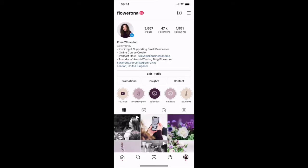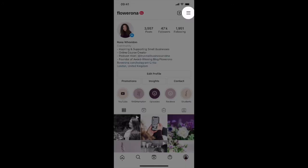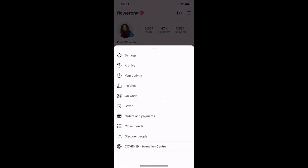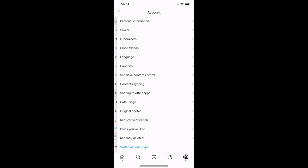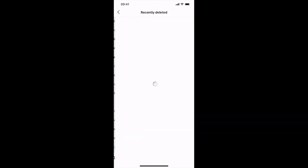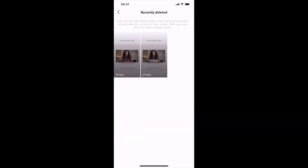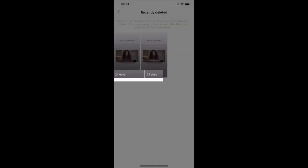Another new feature which Instagram has added is a recently deleted folder. So say for example you delete a post by mistake and you want to retrieve it, you simply go to the hamburger icon in the top right hand corner, then tap on settings, go down towards the bottom where you've got account, and then right at the bottom you've got recently deleted. There you can see things that you've deleted recently — these happen to be a couple of stories — and you can see that after 24 days they'll actually be deleted.